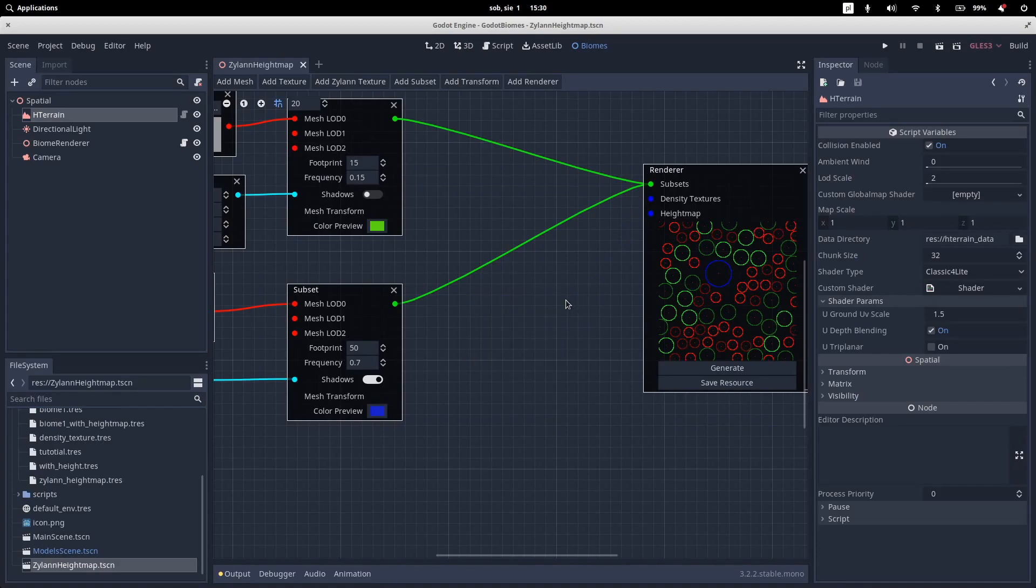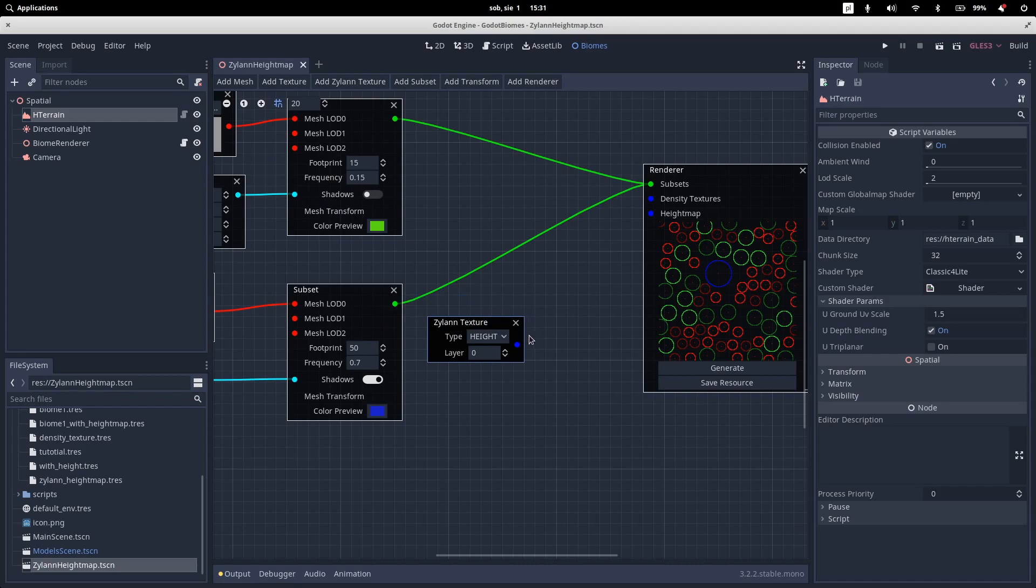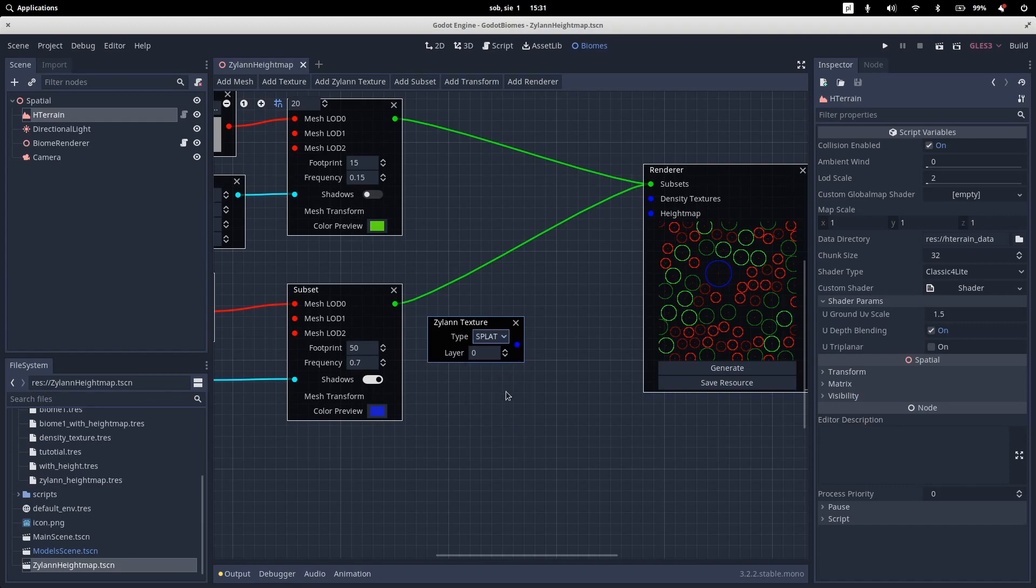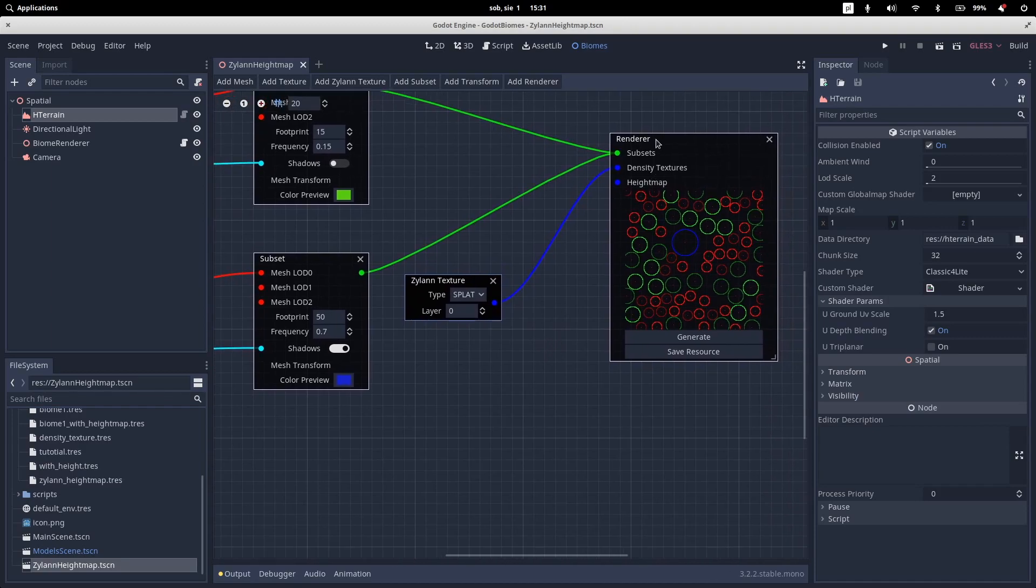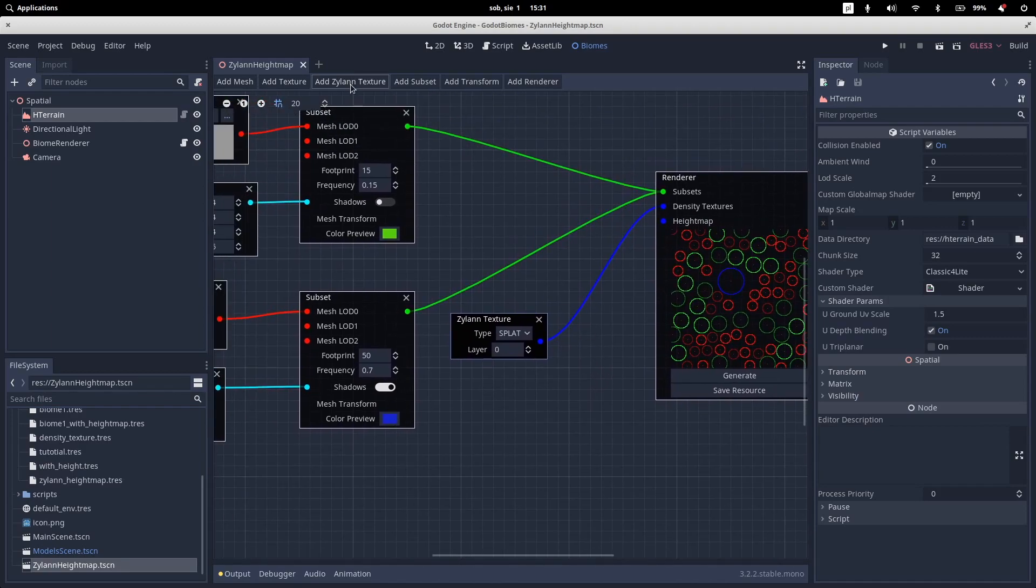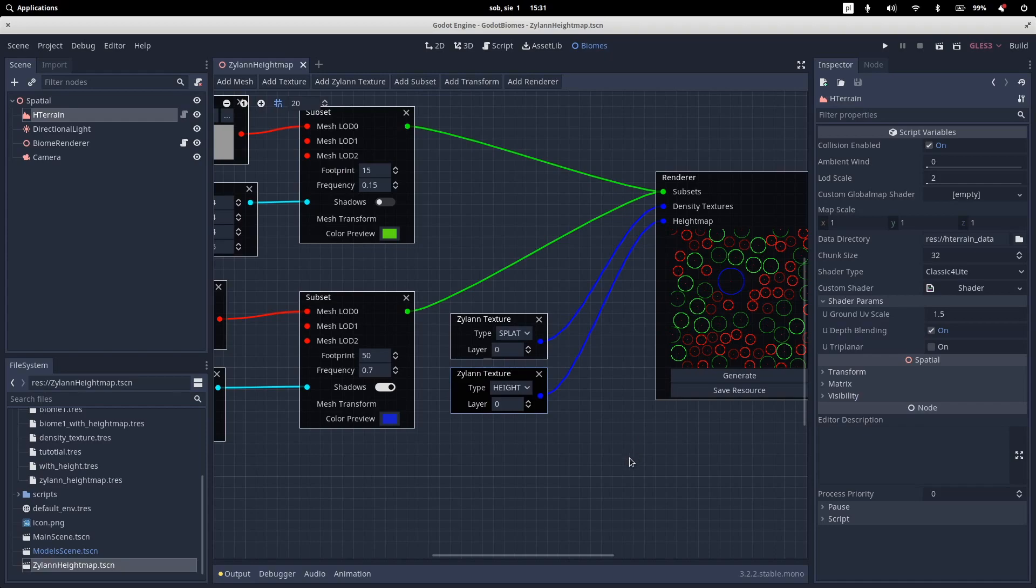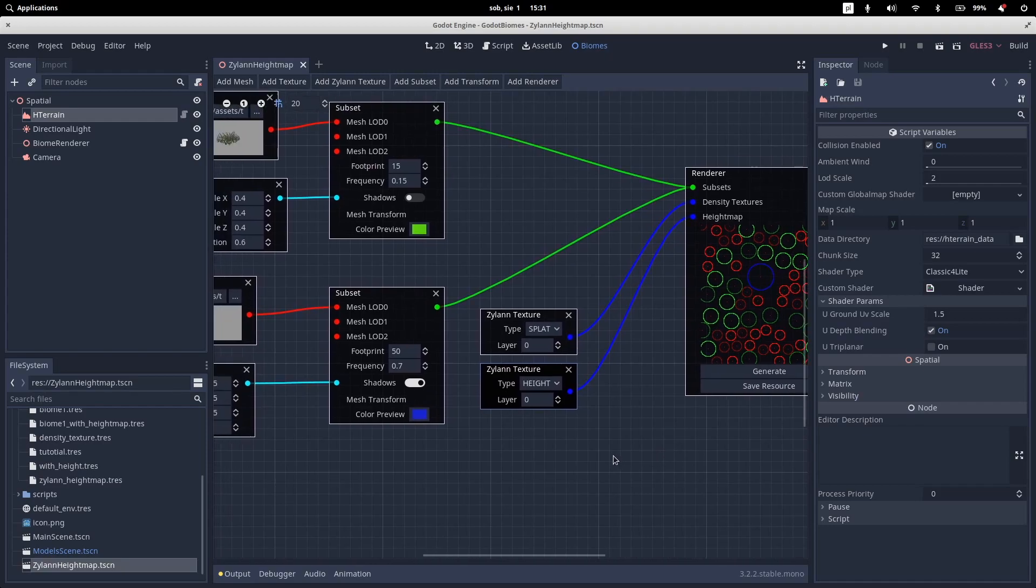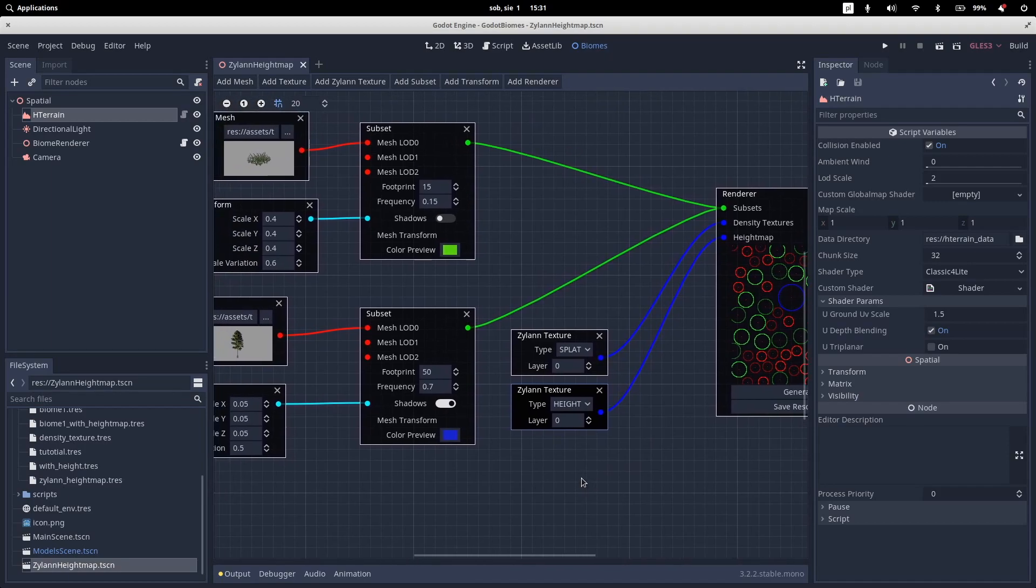But we don't really want it right now. Because we can use our Zylann texture. Which enables us a real-time preview and editing in Godot engine. So for example, we select our splat texture. The example you saw in the beginning of the video was using it. And we add our second texture which is type of height. So our model will be placed correctly in the Y axis.